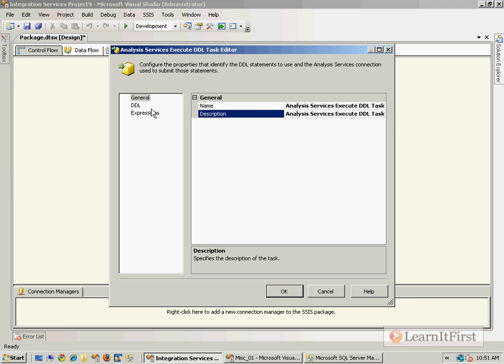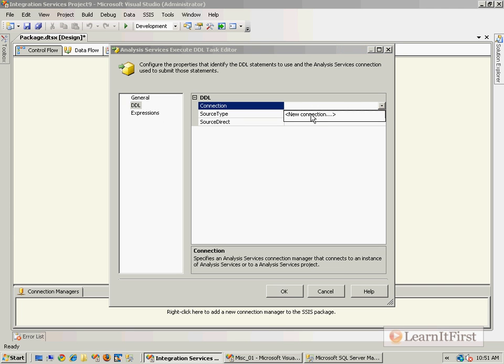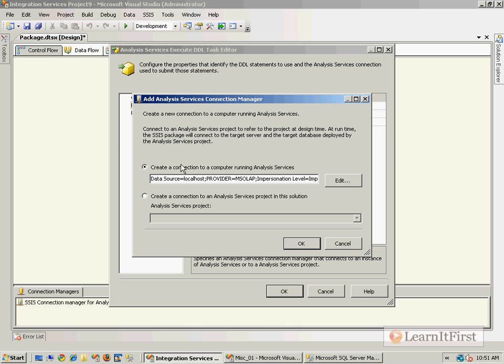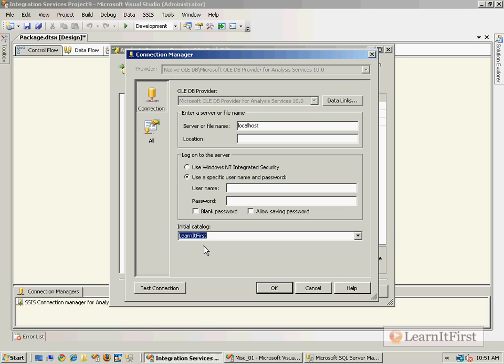So the question then is, let me first make a connection to my Analysis Services server. Mine's just at my default instance if you remember, and I want to connect. I only have a single database, that was the LearnItFirst database, and I'll just use Windows authentication.